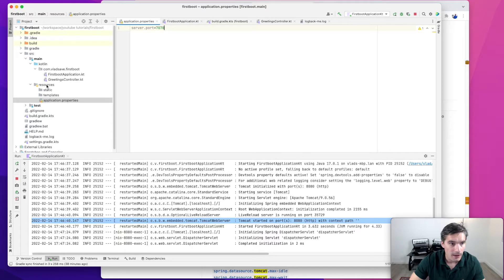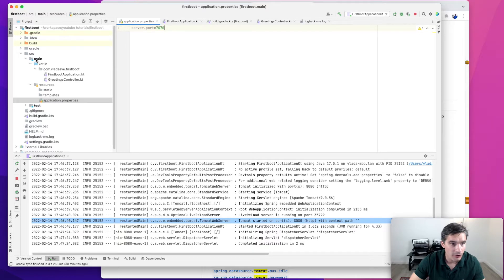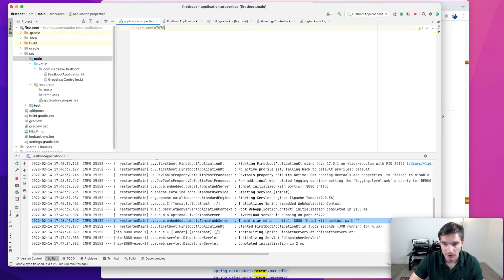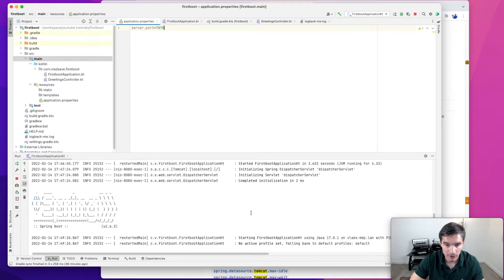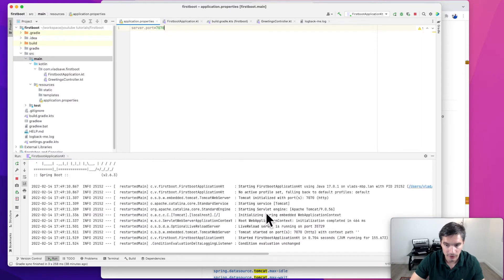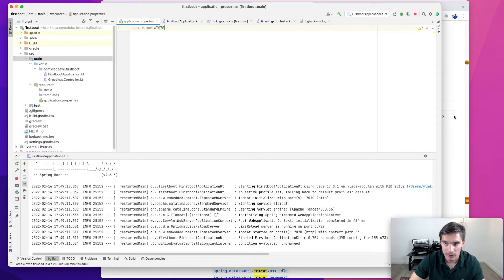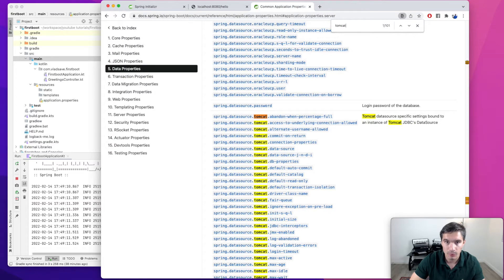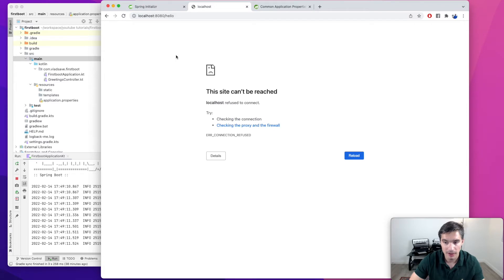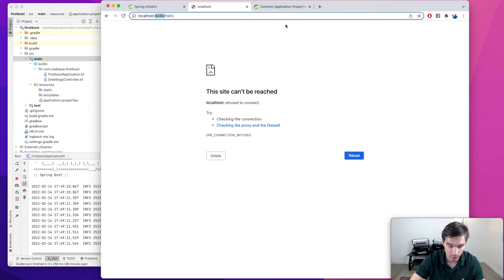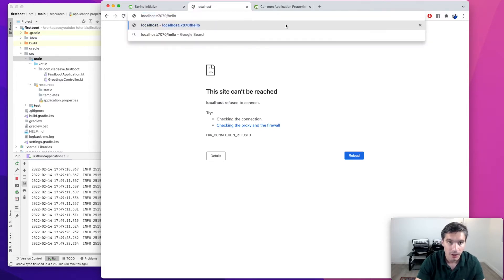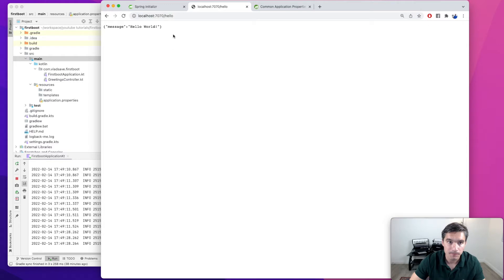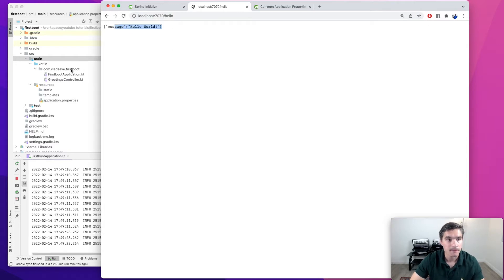Now we just need to rebuild the main module. Because we have hot swapping enabled, the server will identify that some byte code changed and it will, in the background, swap that module without restarting. So now if we refresh the same page, we will get an error because the server is on a different port. We just changed to 7070, and we see it is working again.